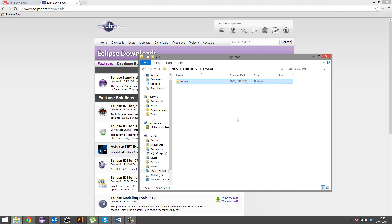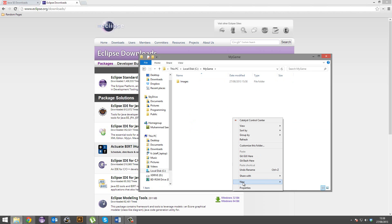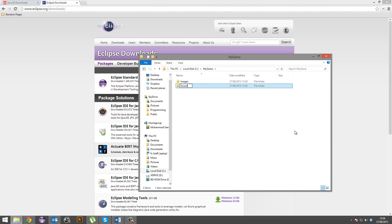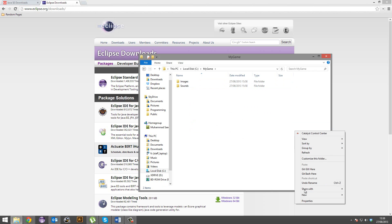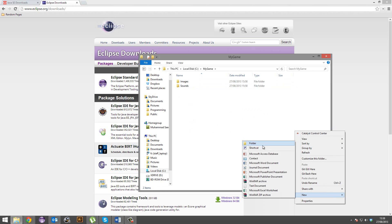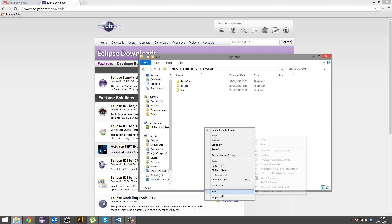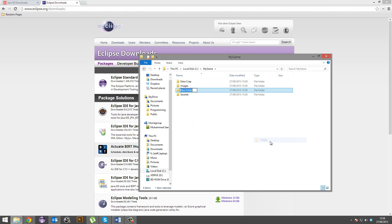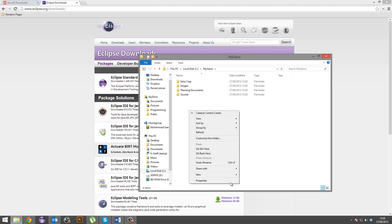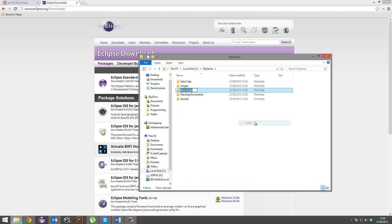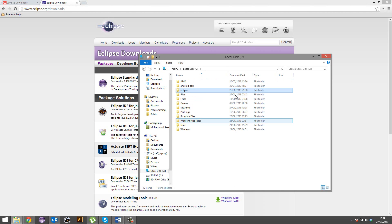In there, just put in folders you like: images, sounds, extra crap, planning documents, whatever you need. Put all the folders that you need, but the most important one you are going to need is a workspace folder, okay? And you'll see what this is for in just a second.